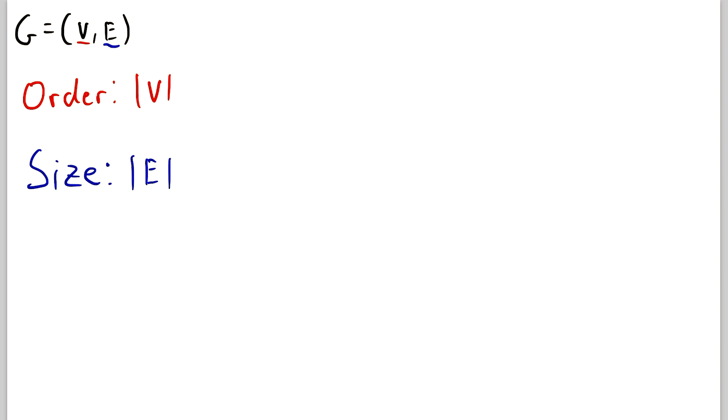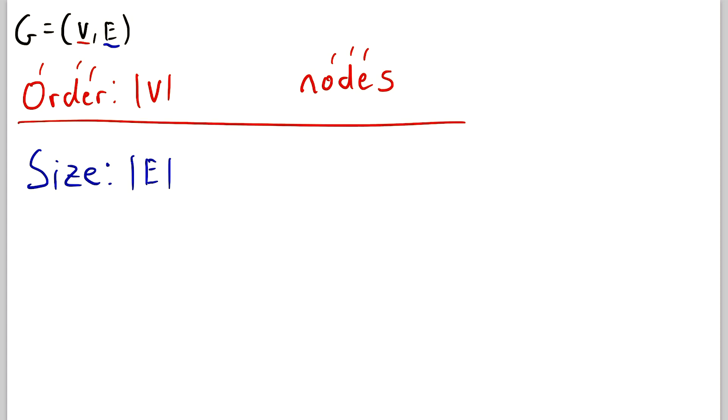Remember that vertices are sometimes referred to as nodes. That's another word for vertices. And nodes has three letters in common with order. So that might be a way that helps you remember that order goes with nodes. And then you can remember, of course, that size has to go along with edges. Just figured I'd mention that in case that helps.